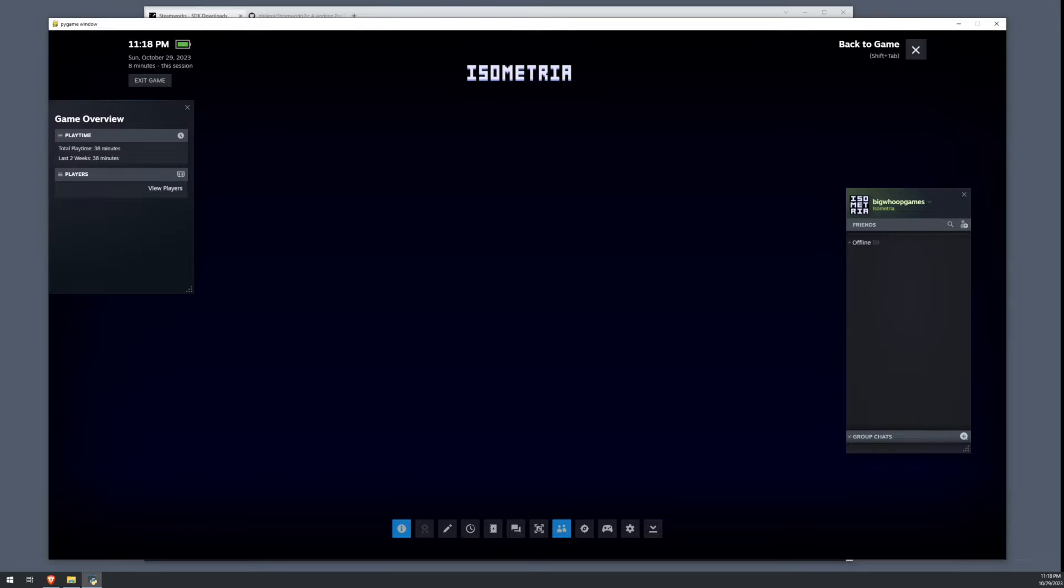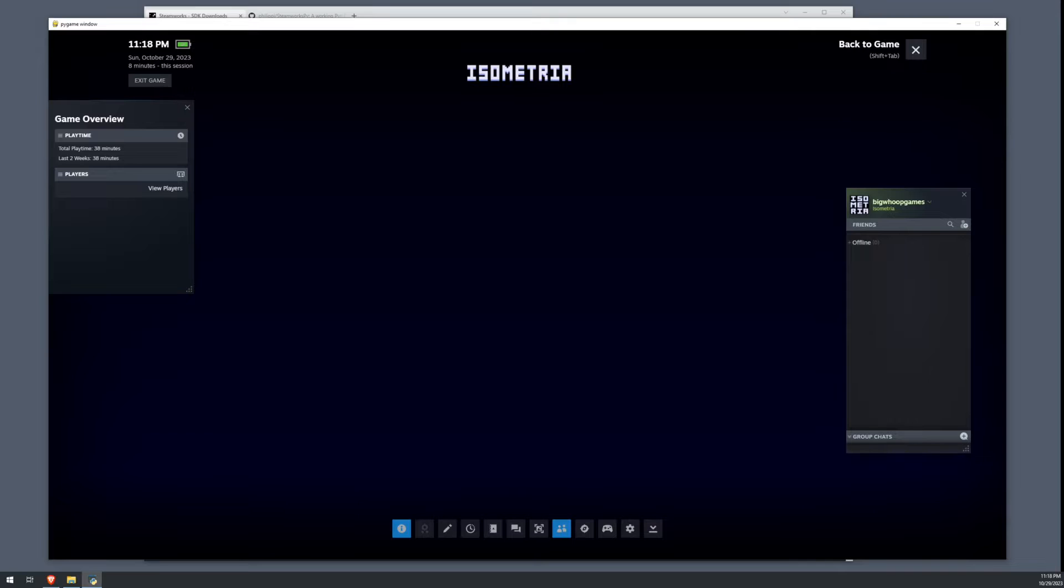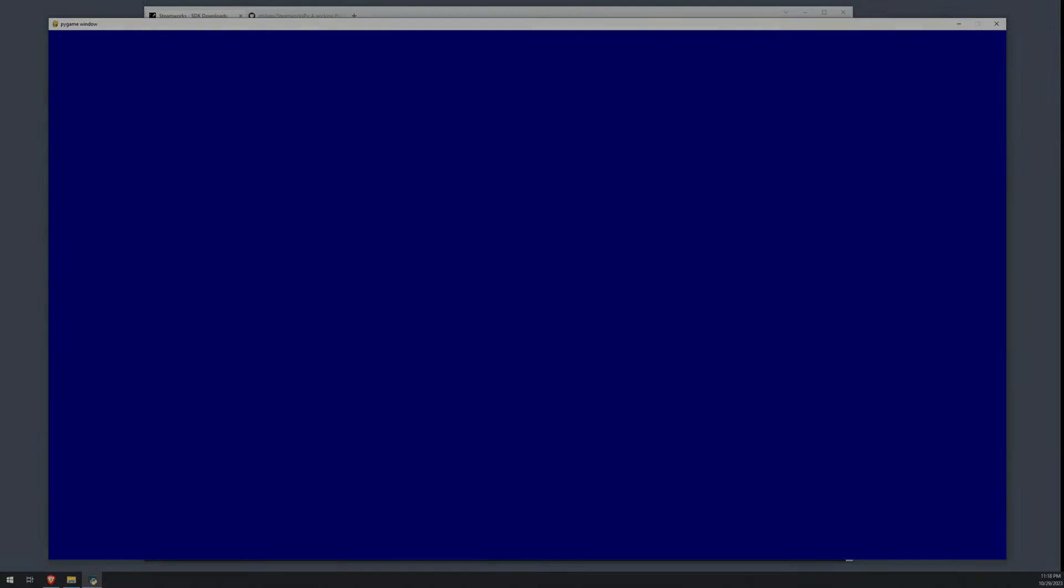Hey folks, welcome to my Pygame Steam Overlay tutorial. In this tutorial, I'll show you how to make a simple Pygame window that is capable of having the Steam Overlay on top of it. Let's get started.